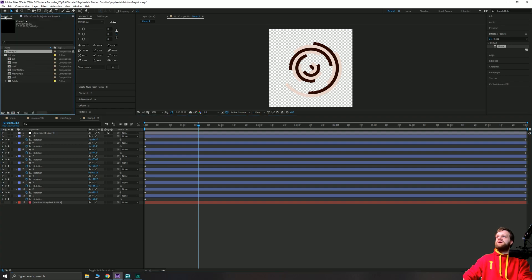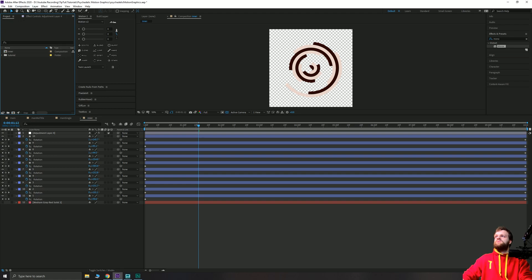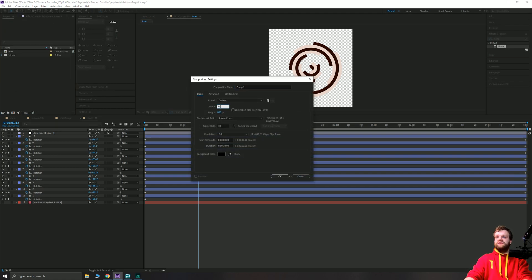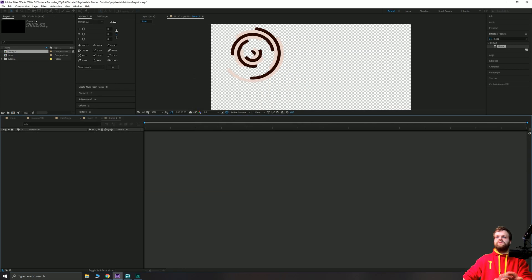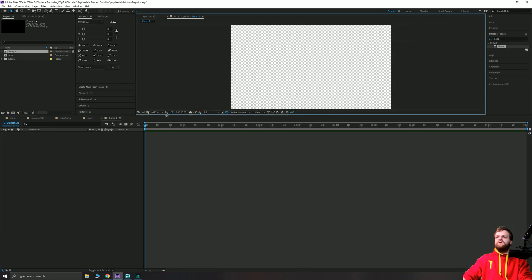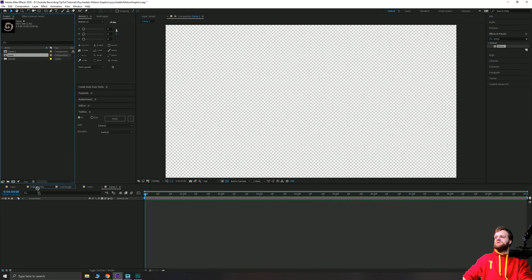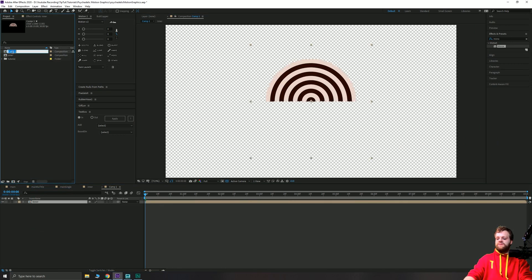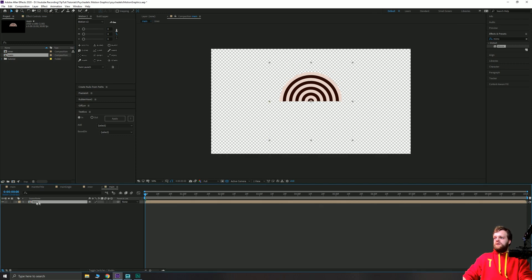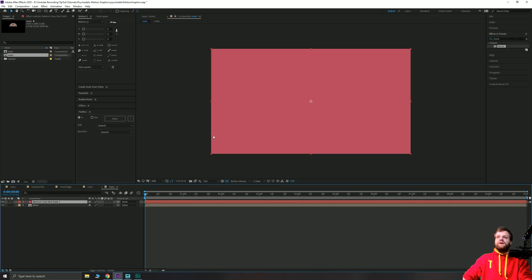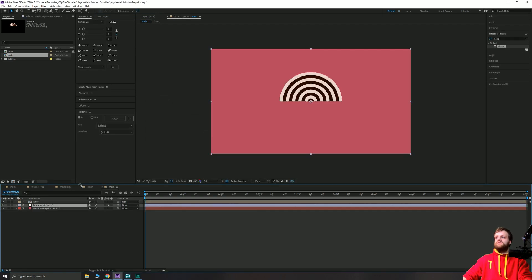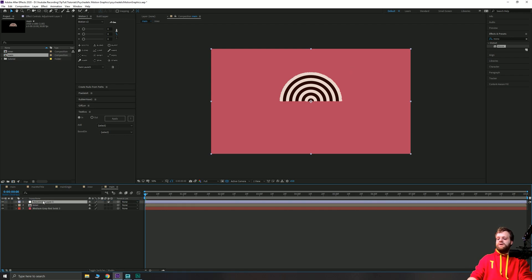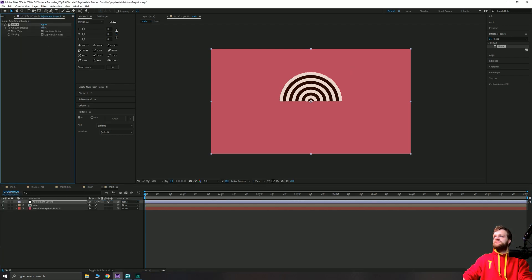This is going to work as our inner comp, so rename it 'inner'. Create a new composition that is 1920 by 1080, still 10 seconds in length. Make the viewport fit and drop the inner composition inside it — rename this one 'main'. We have our inner section, so add a new solid in that pink color for the background. Add a new adjustment layer with Ctrl-Alt-Y and add a little bit of noise — 10% non-color always looks good. You can increase the scale of this, maybe to 125%.